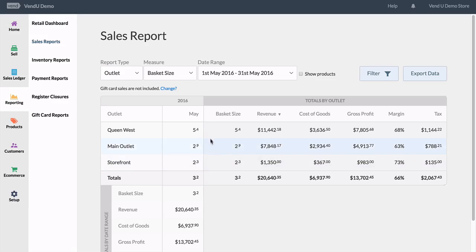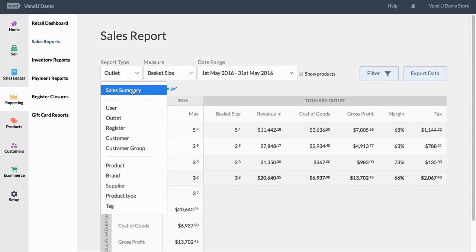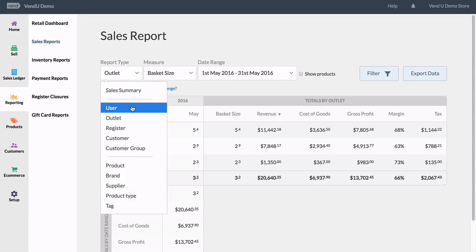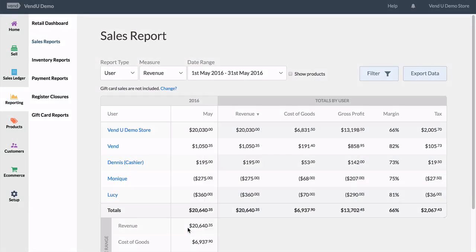The report is instantly available showcasing last month's figures. Now let's see how much revenue each staff member produced last month. We'll select user and revenue, then leave the date range set to the previous month. The report is displayed with all the relevant details.